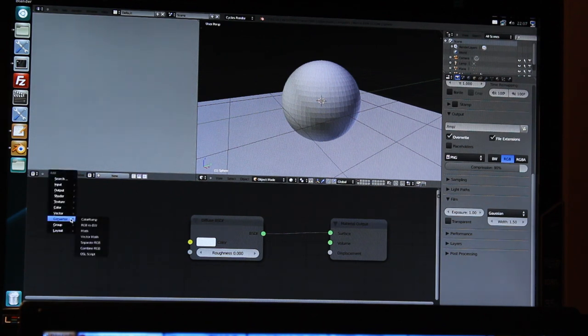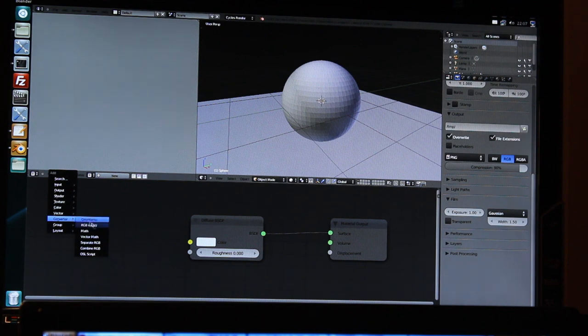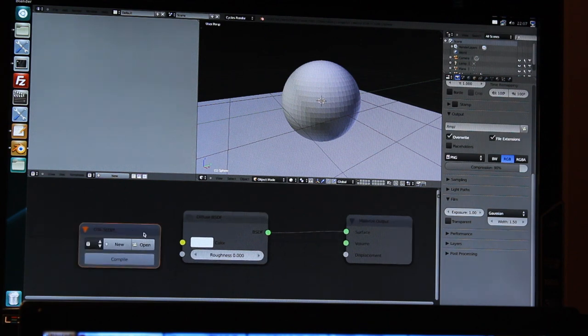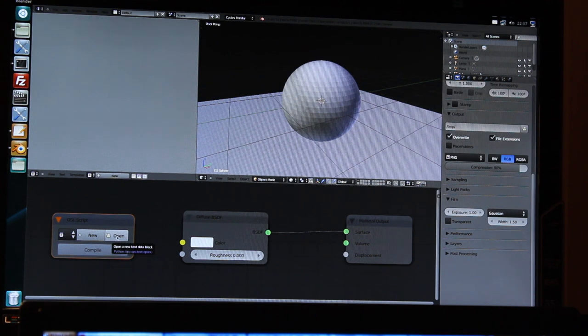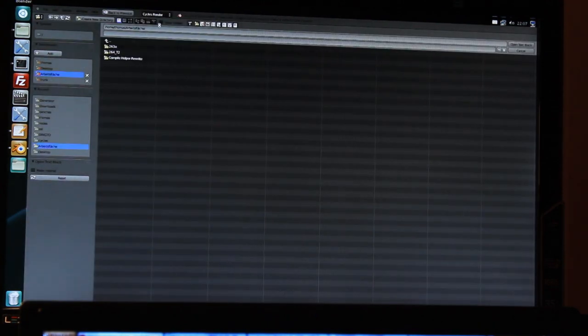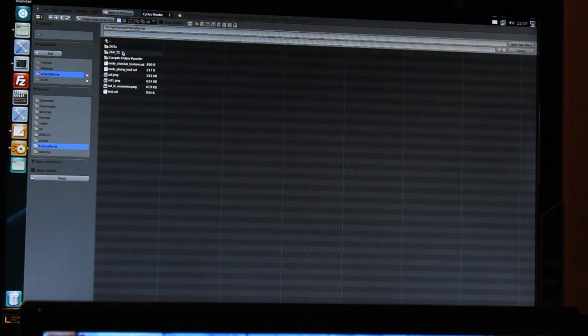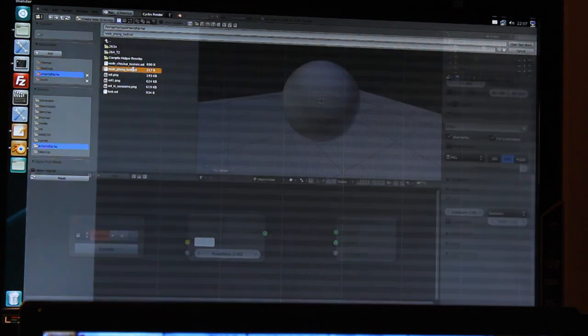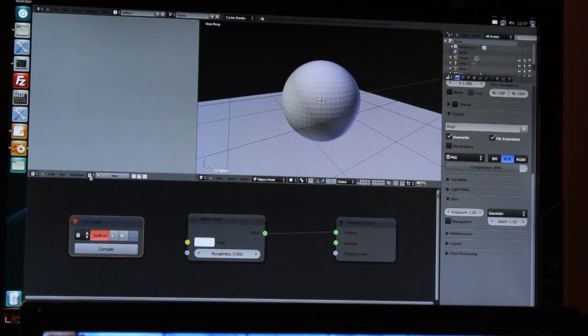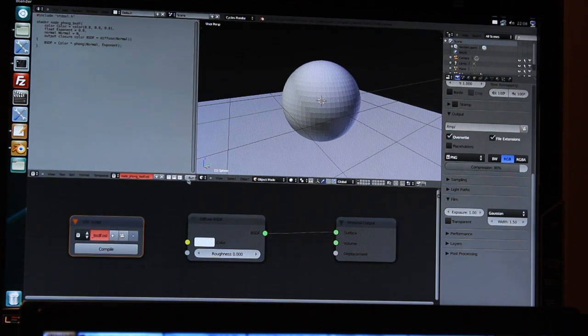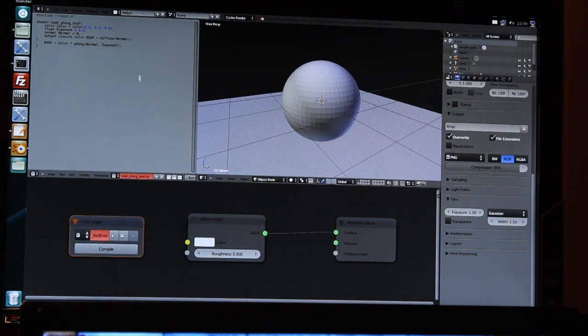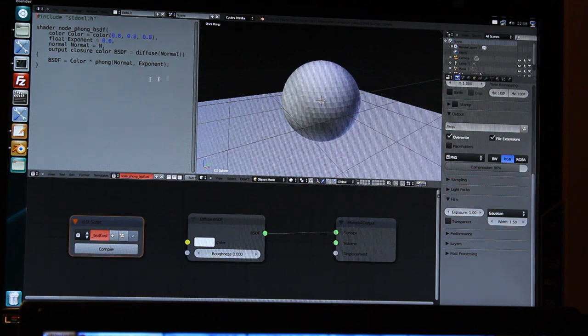Lukas Törne implemented a great OSL script node here, which you can find under the Converter category. I will then just open up my OSL shader, which is in that case a simple Phong material. As you can see here, that is the code, the actual source code of the OSL shader.